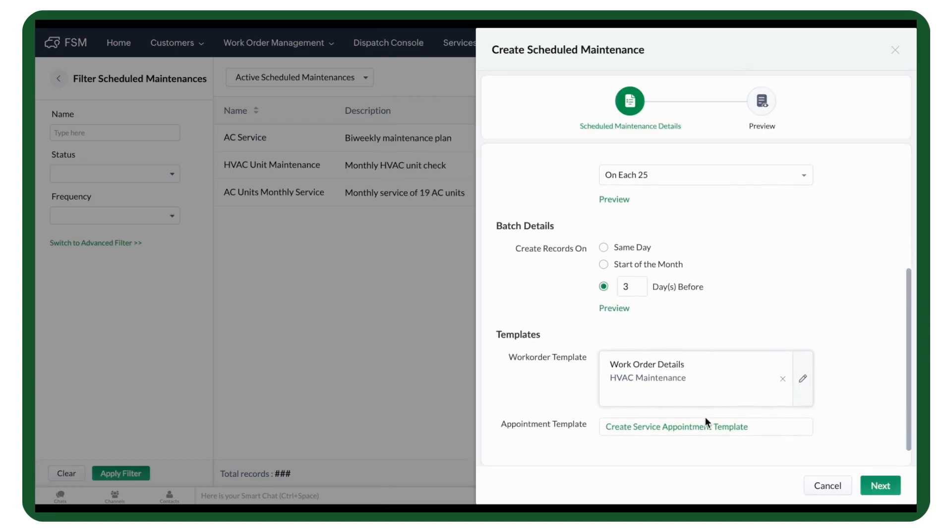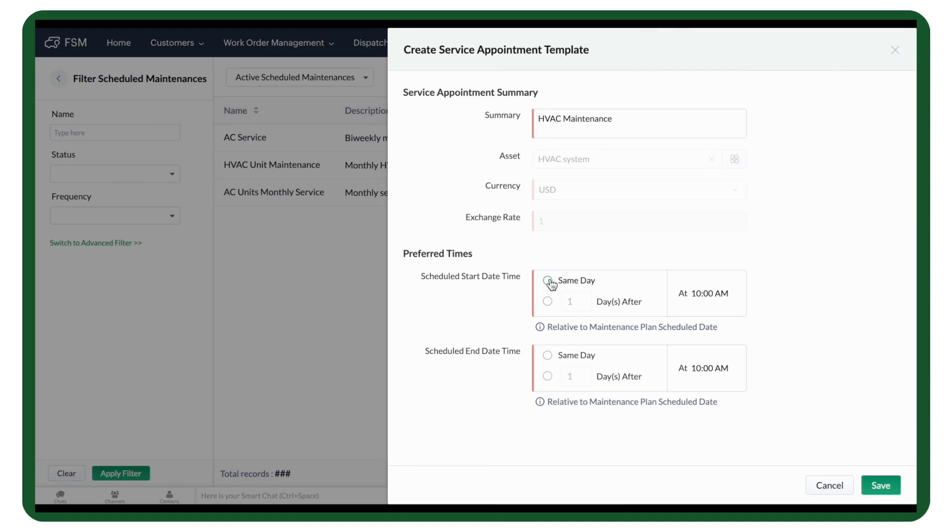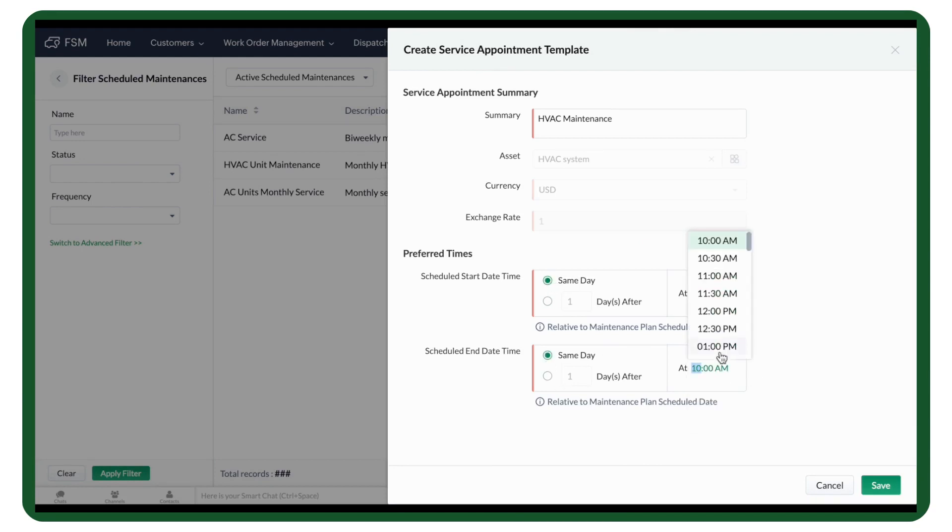You can also create the Service Appointment Template, but it isn't mandatory. Here, you just need to fill out the start and end time of the service and save it.